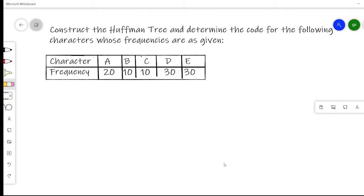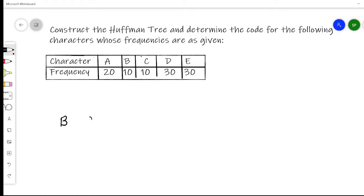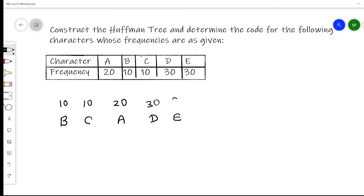In our example, characters A, B, C, D, and E are given with frequencies 20, 10, 10, 30, and 30 respectively. In the first step we arrange these values in sorted order: B(10), C(10), A(20), D(30), E(30). All nodes are now in sorted order.